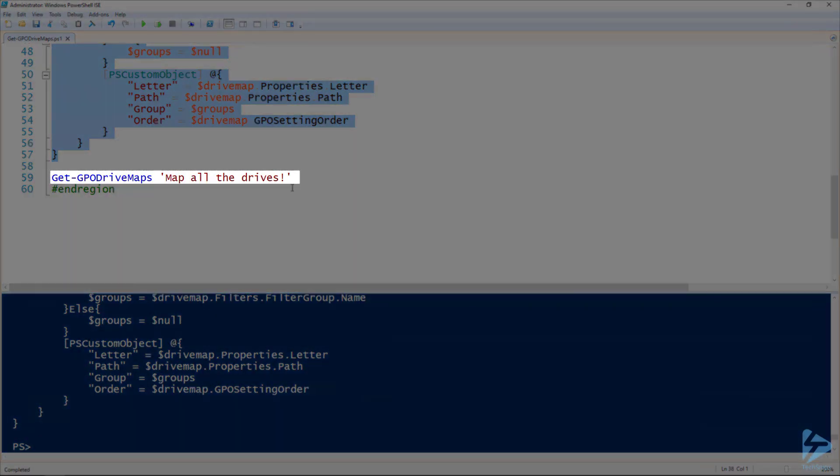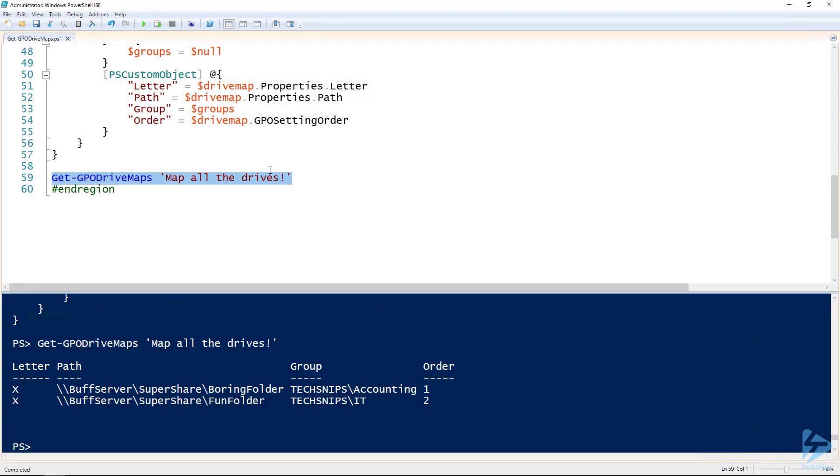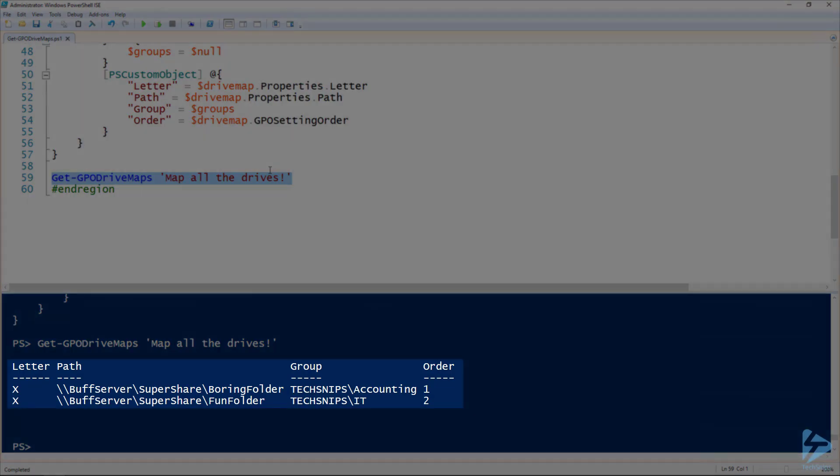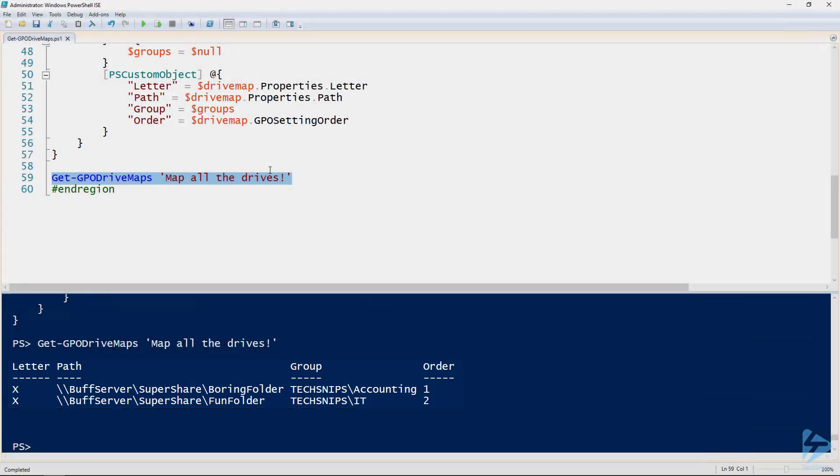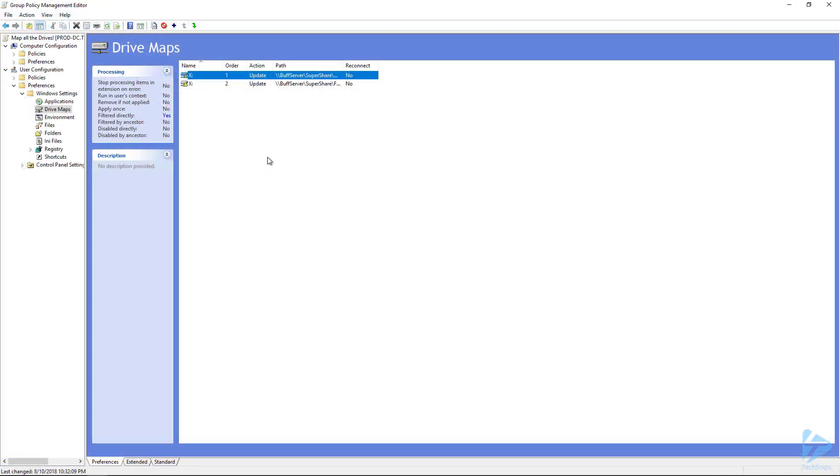And so now if we run the get-GPOdrivemaps commandlet for the name of our group policy object we should see that we've got two drive maps. So one's for accounting, one's for IT, one's for a boring folder, and one's for a fun folder. Let's look at accounting, here is order one, groups accounting, the folder is the boring folder. So if you don't believe me that this actually is what we're looking at, let's pull this up here.